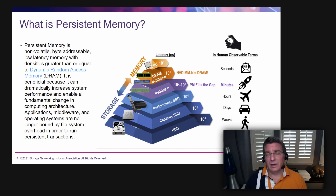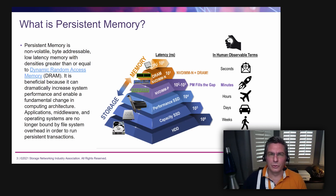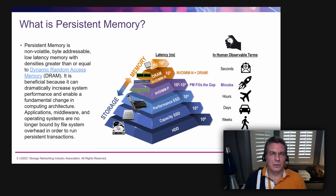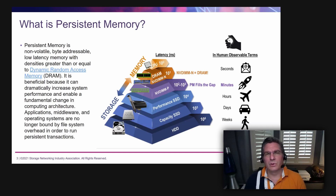In terms of NAND flash, it's not fast enough to do that job. You see some of the human observable times over to the right-hand side, so we need different technologies. There are two different ways of doing that: one is combining different memory technologies, or inventing a brand new type of memory technology that's faster than NAND but non-volatile, unlike DRAM.